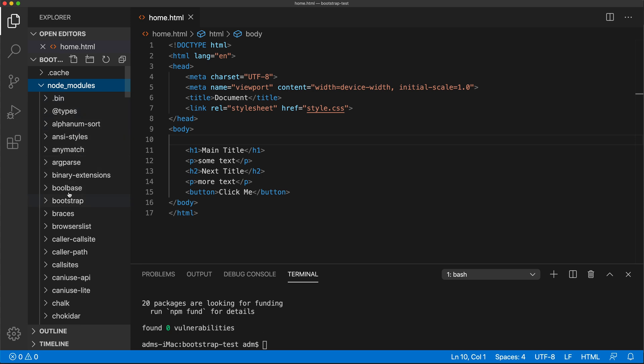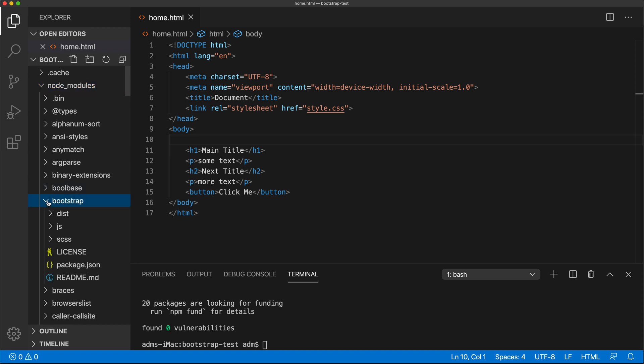See, there is this Bootstrap. We have all of these other modules installed because of the other things we've installed, and that was really parcel. But if we look at this Bootstrap, see it has SCSS folder.